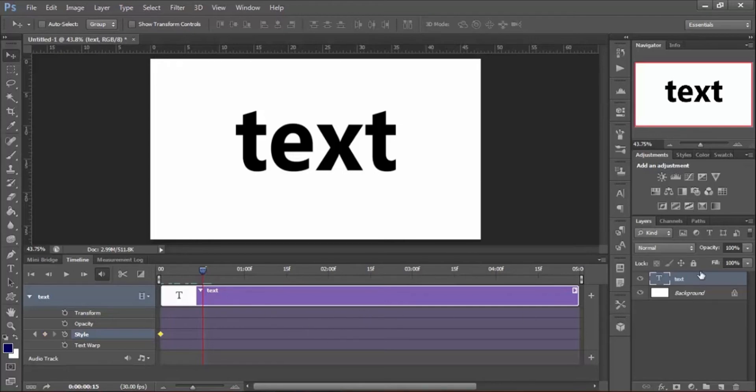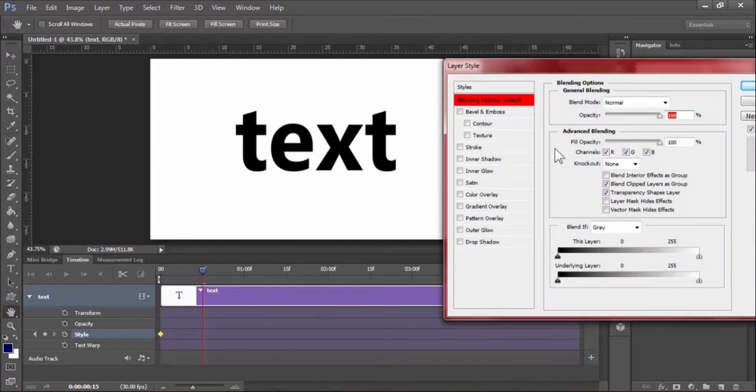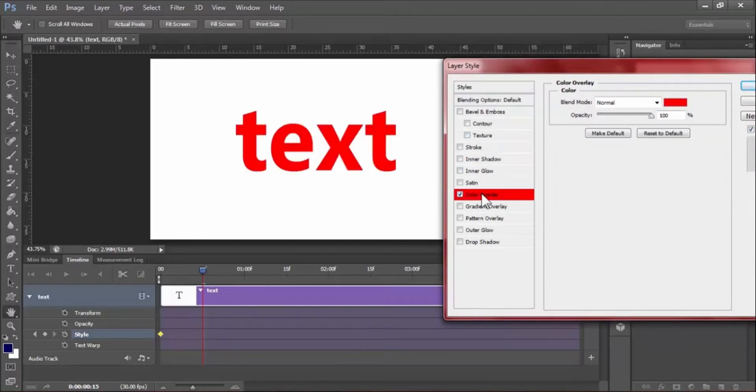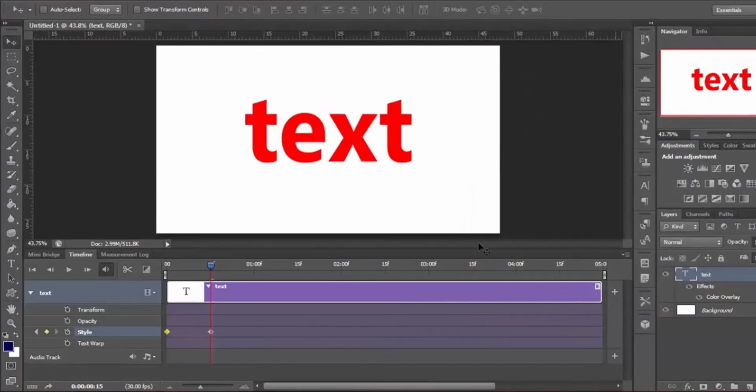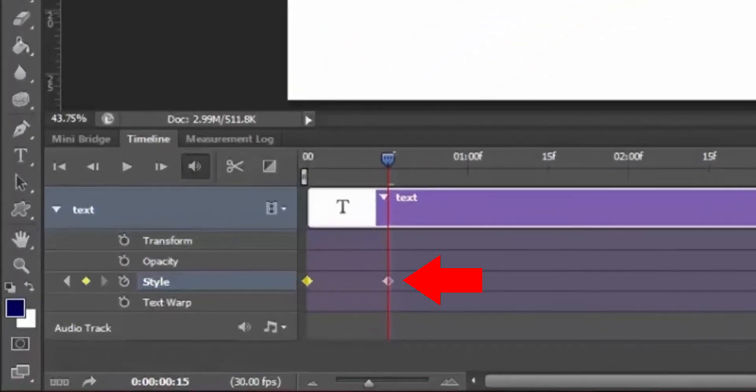To change text color, double-click on the text layer. Now go to Color Overlay and choose your color and hit OK. Now see, automatically it adds a keyframe to the timeline.